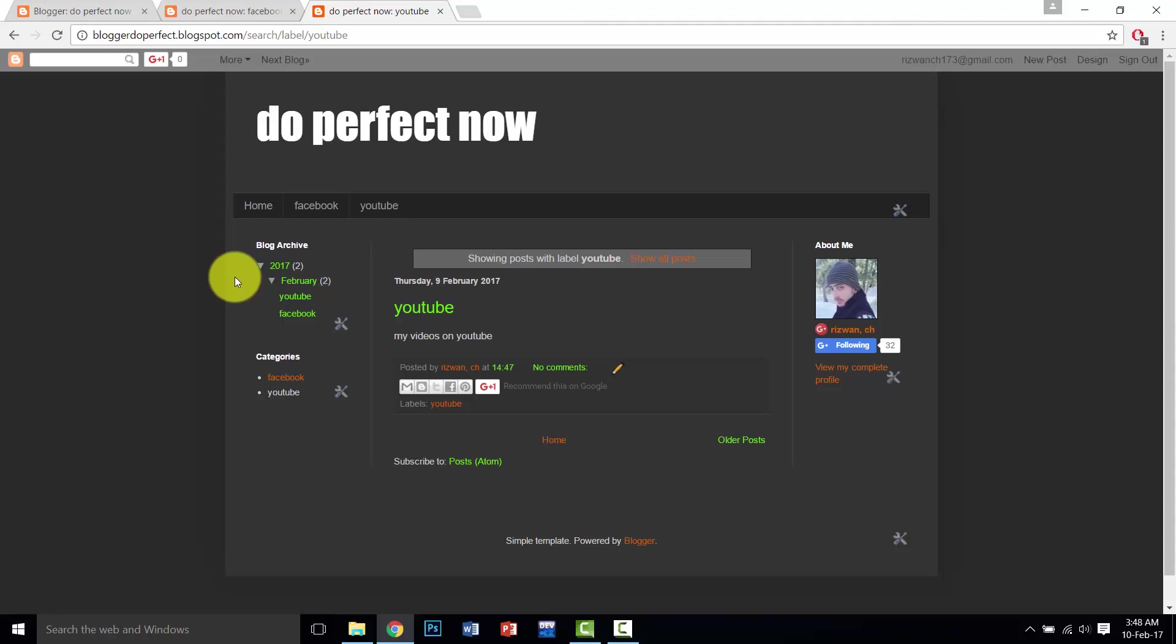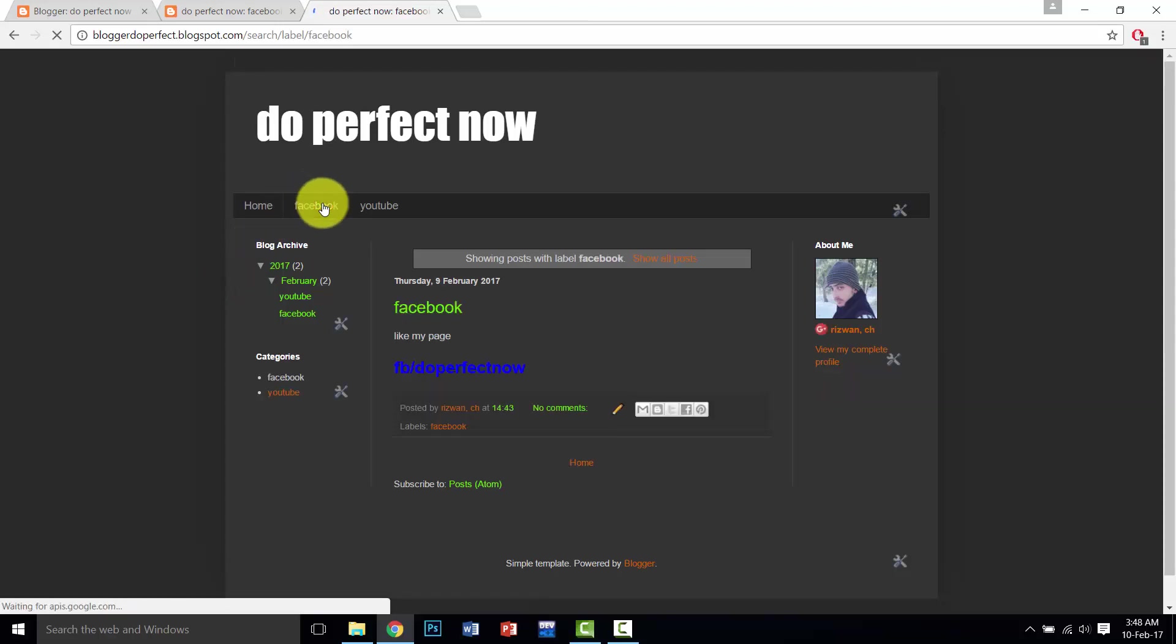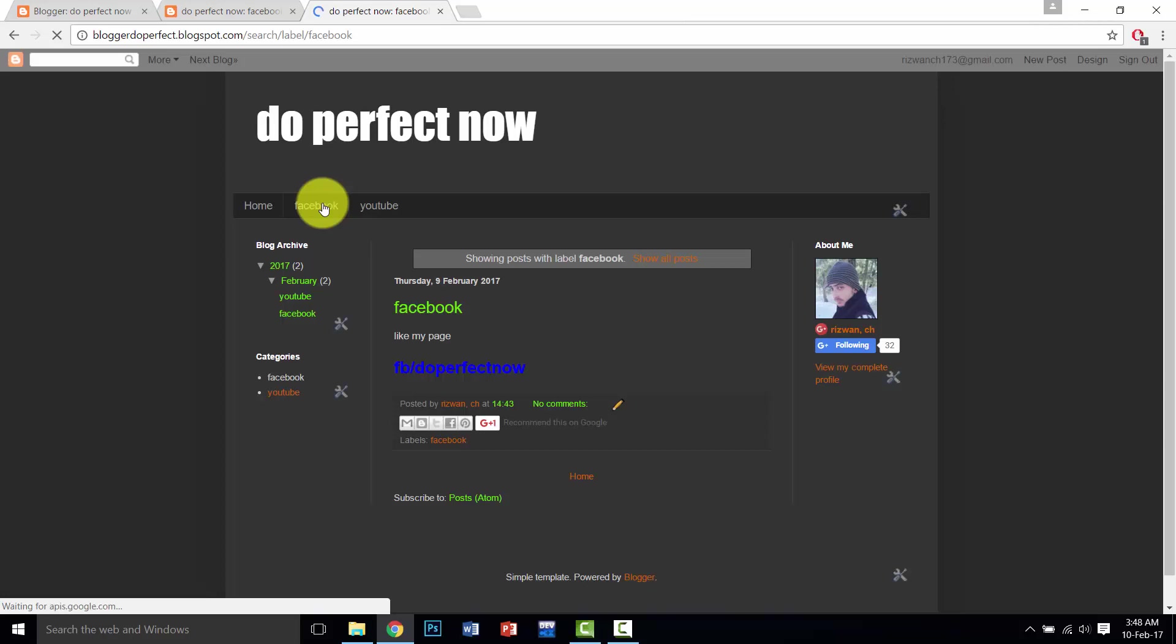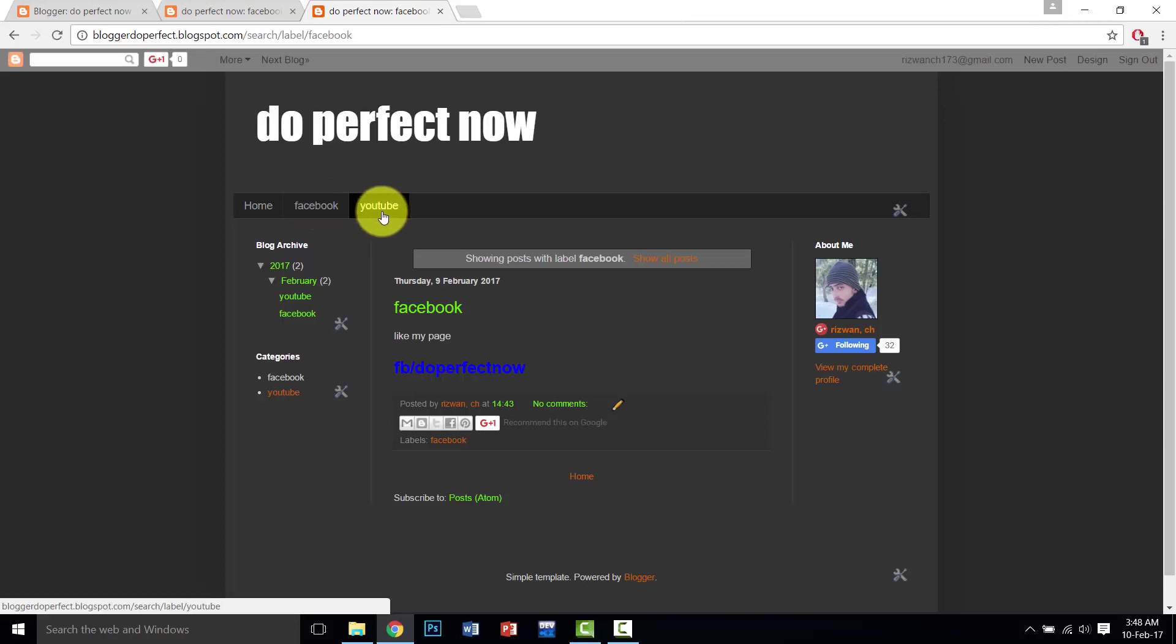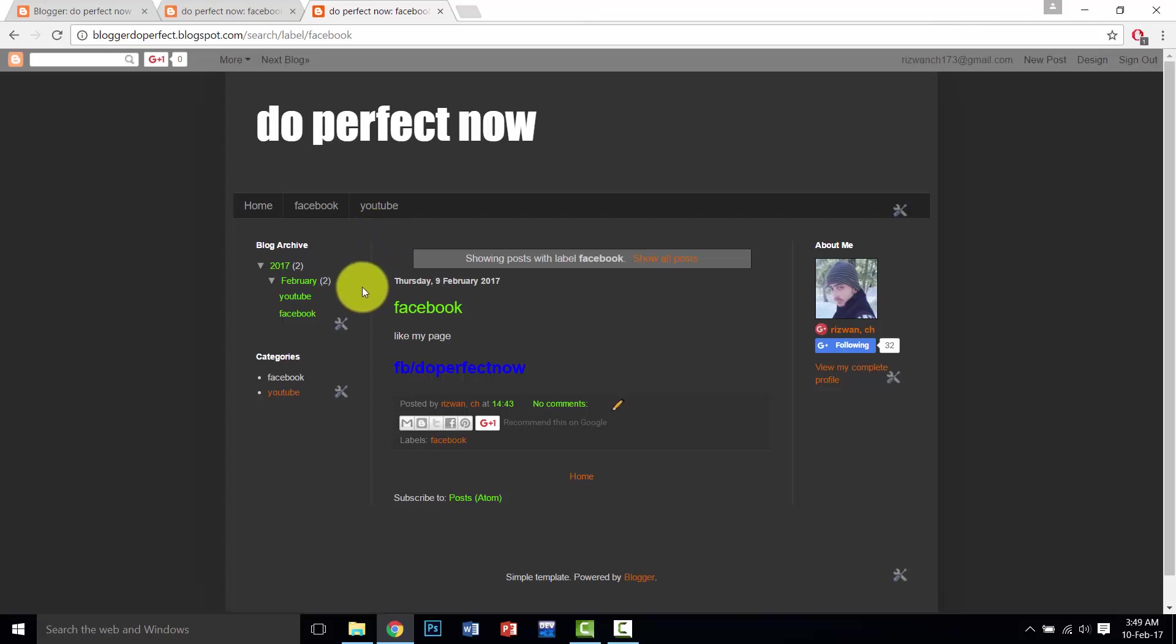Now if our post is related to Facebook, we can post our post in Facebook, and if it is related to YouTube, we can post it in YouTube. I will show you this trick in the next video. The next video is about how to upload our post for a specific page and categories. Thank you.